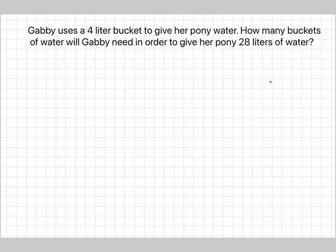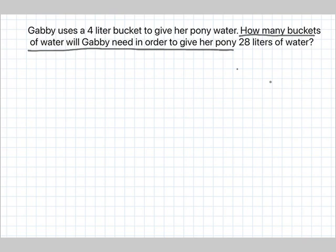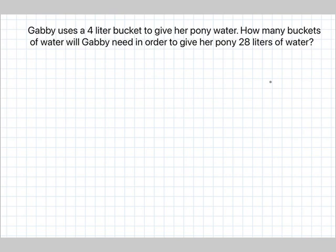Let's move on to the next question. Gabby uses a 4-liter bucket to give her pony water. How many buckets of water will Gabby need in order to give her pony 28 liters of water? Again we need a tape diagram, number sentence, and a statement. A 4-liter bucket means she is using one 4-liter bucket — so the size of one bucket is 4 liters.